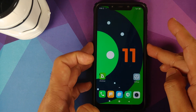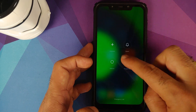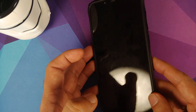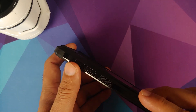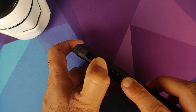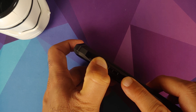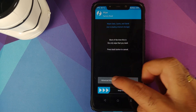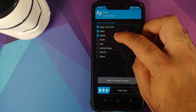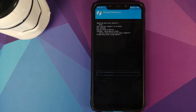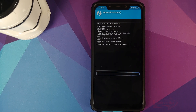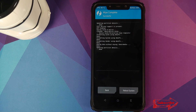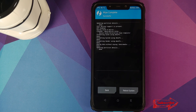Next, boot into TWRP recovery. Turn your device off, then press and hold Volume Up and Power button at the same time until you see the TWRP recovery boot logo. Once in TWRP, go to Wipe, Advanced Wipe, and select Dalvik cache, system, vendor, and data, then swipe to wipe. If you do not get the option for vendor, you are not using an appropriate version of TWRP — I've linked the version I'm using in the description.